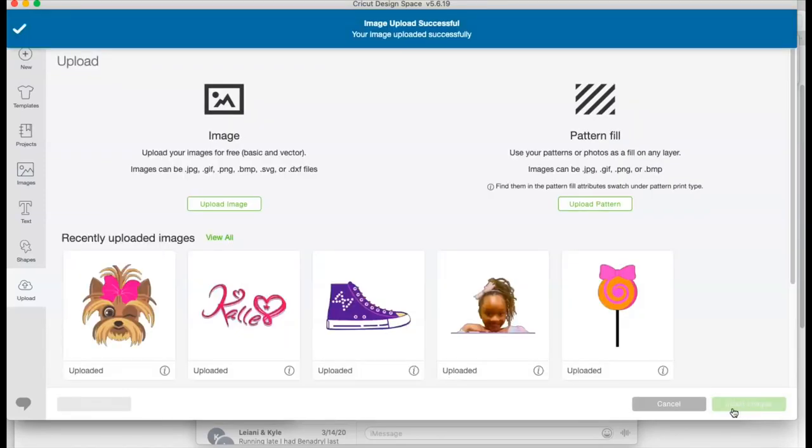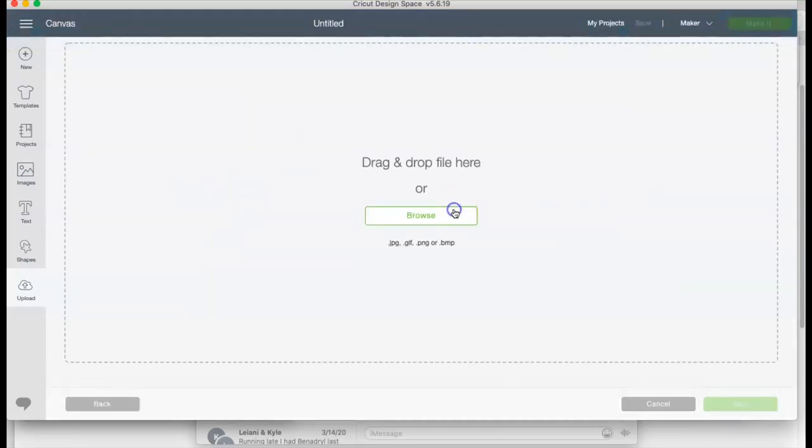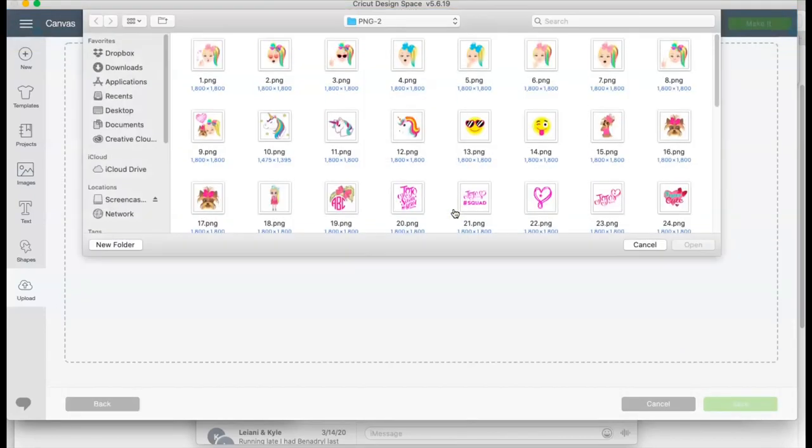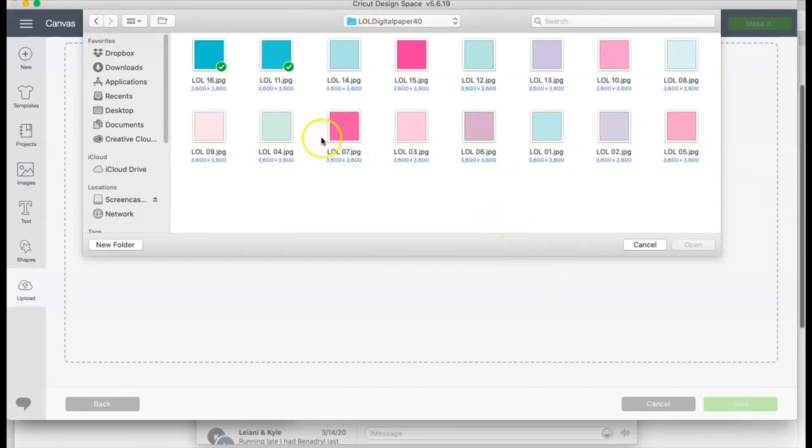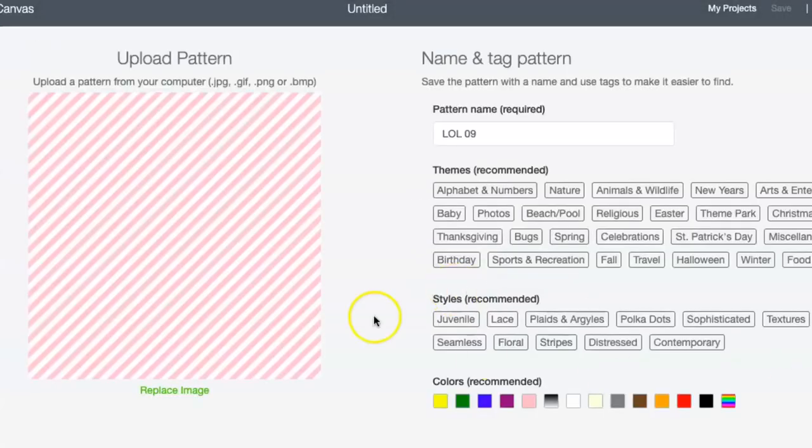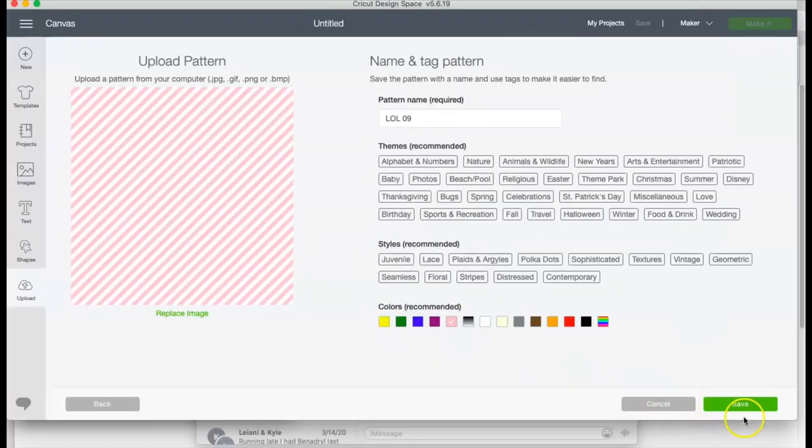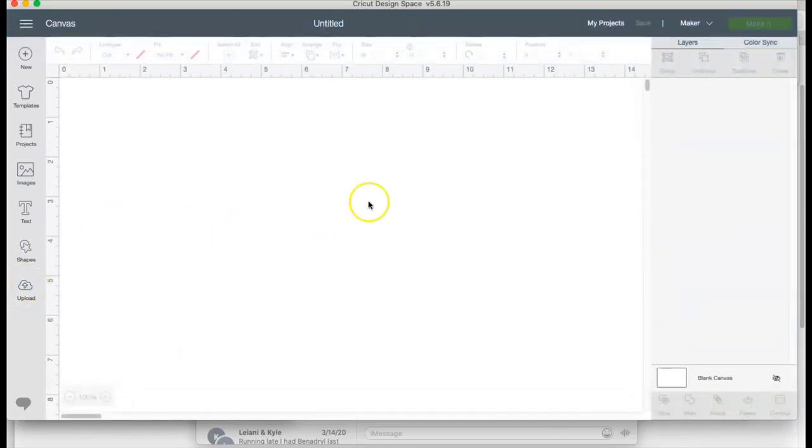And then I'm gonna go to upload a pattern. I'm gonna pick any one from my laptop. So I have some digital paper here. I am going to just go ahead and upload any one of them and then we'll go ahead and get to the design.